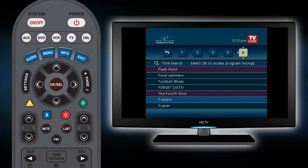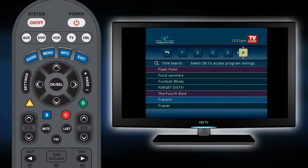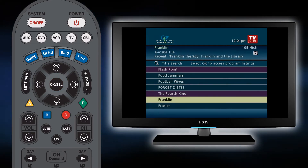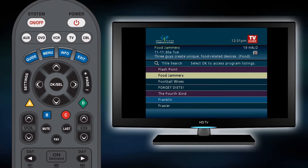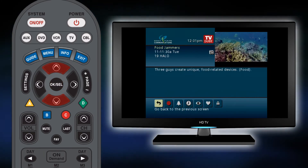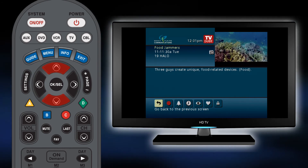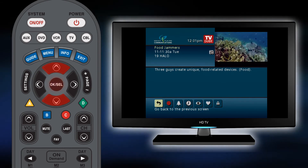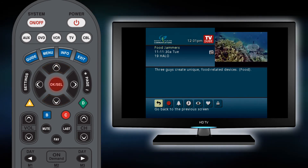You will see a list of all titles that matched your query. To select the show, use the up and down arrow keys to scroll to the show and hit the OK select button.